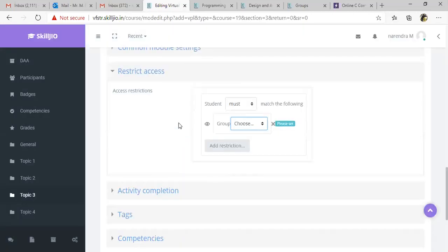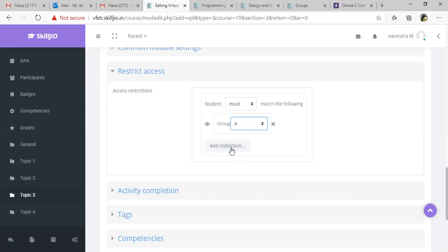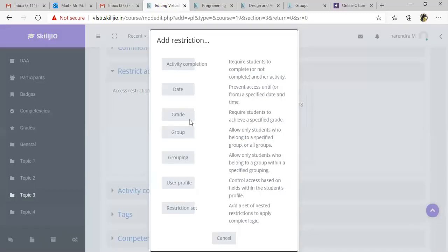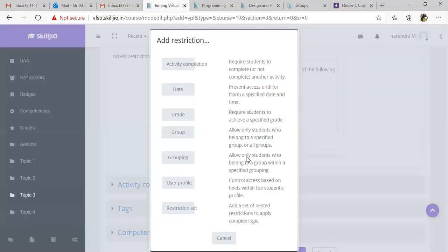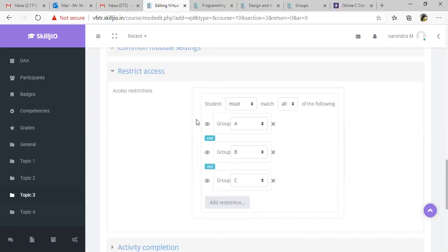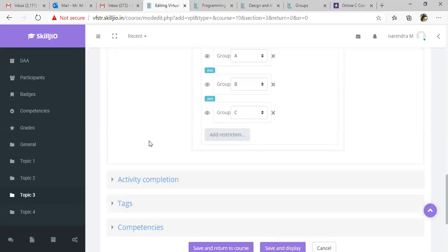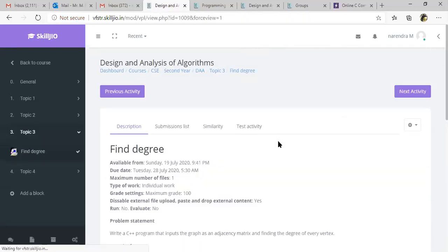Click the group button and select the group. We have this many number of groups. If you want to add one more section, again click add restriction, group. If you want to add one more section, that means this VPL activity is only visible to group A, group B, group C. Click save and display button.